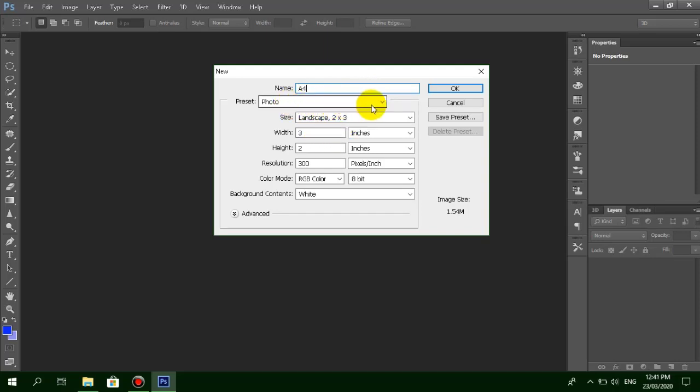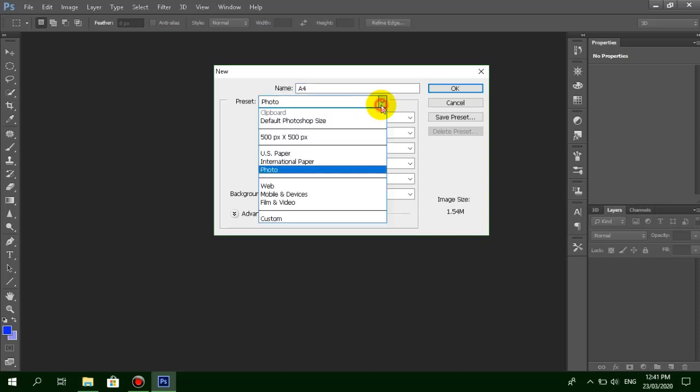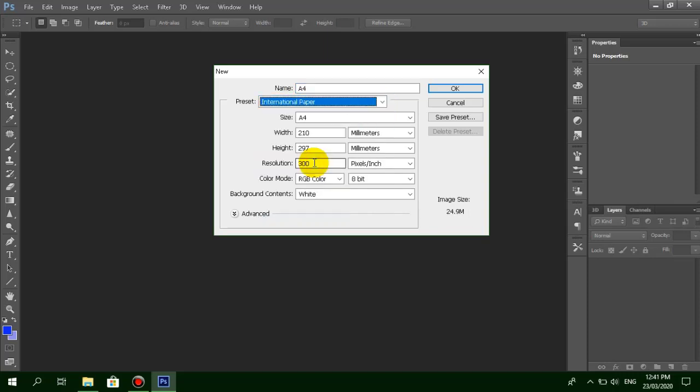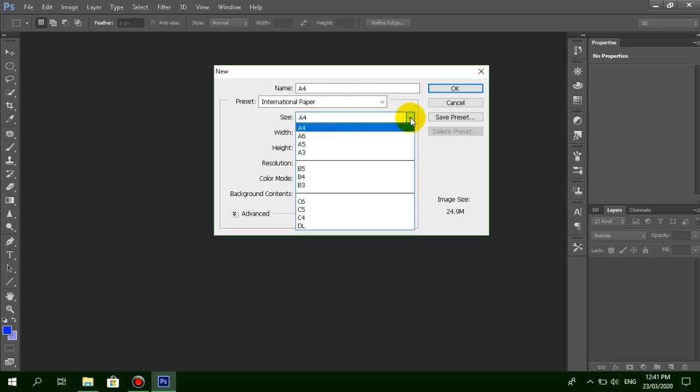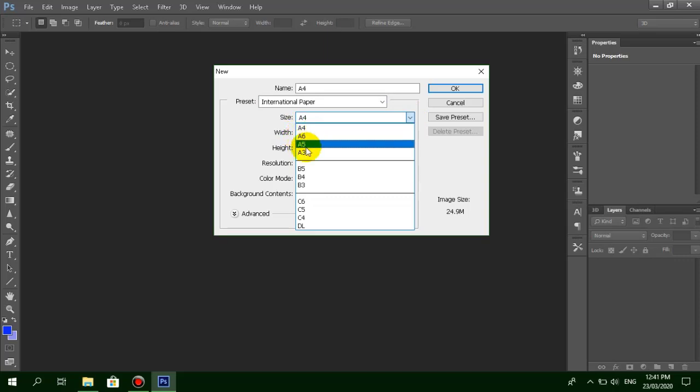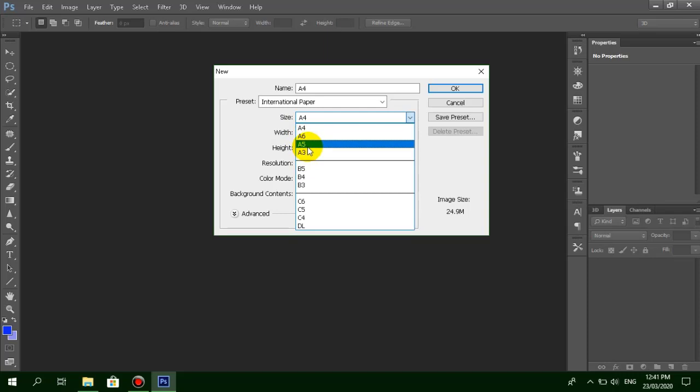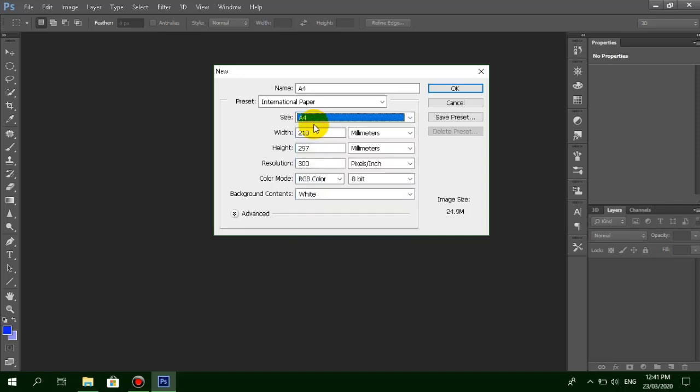For preset, select International Paper. To set an A4 size, click the size dropdown. You can select A4, A6, A5, or A3 size, but in this tutorial I'll show you how to set A4 size.